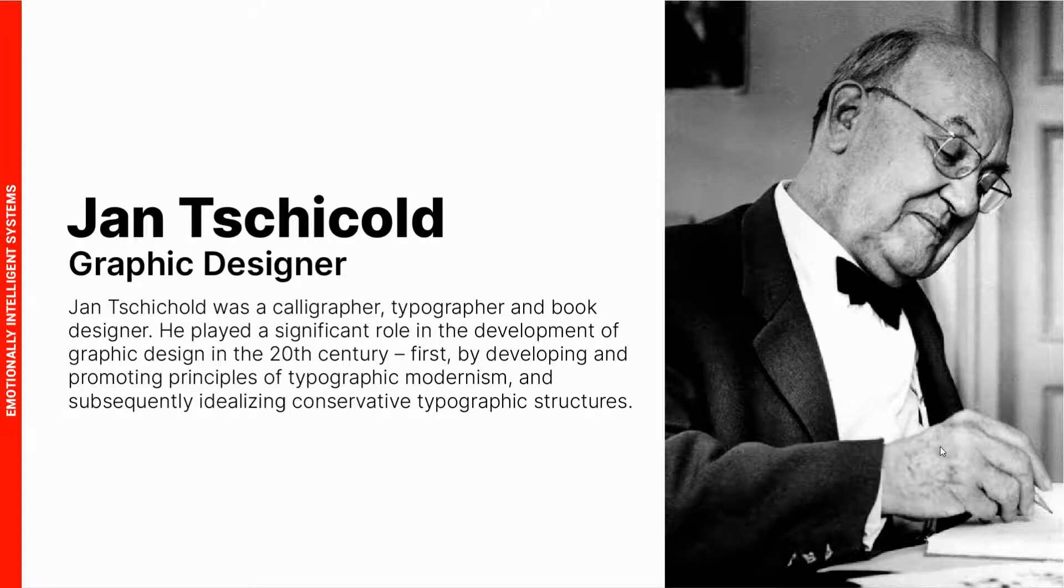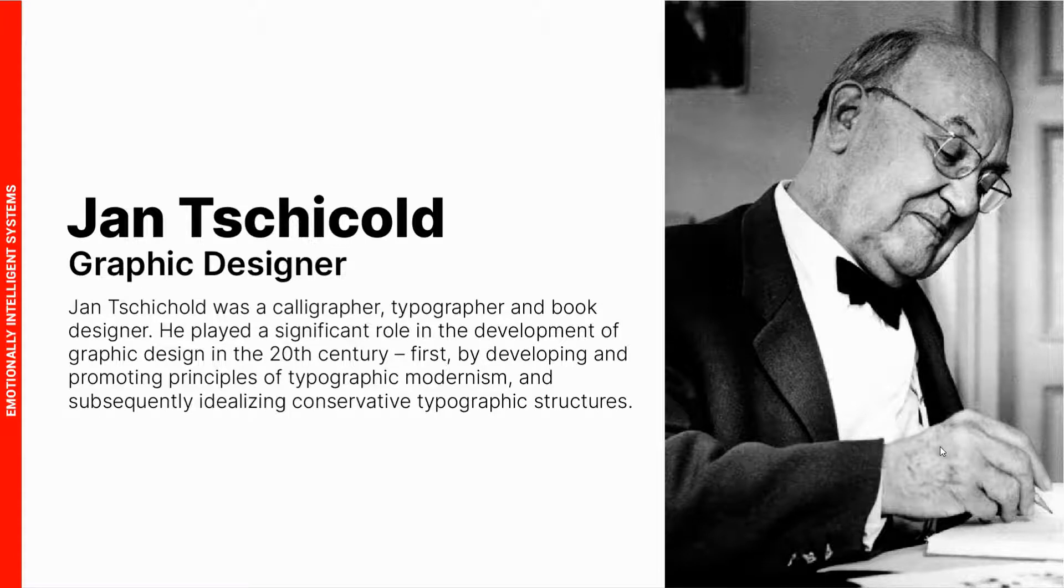Jan Tschichold was a graphic designer, calligrapher, typographer, and book designer. We're going to talk mostly about his book designs.